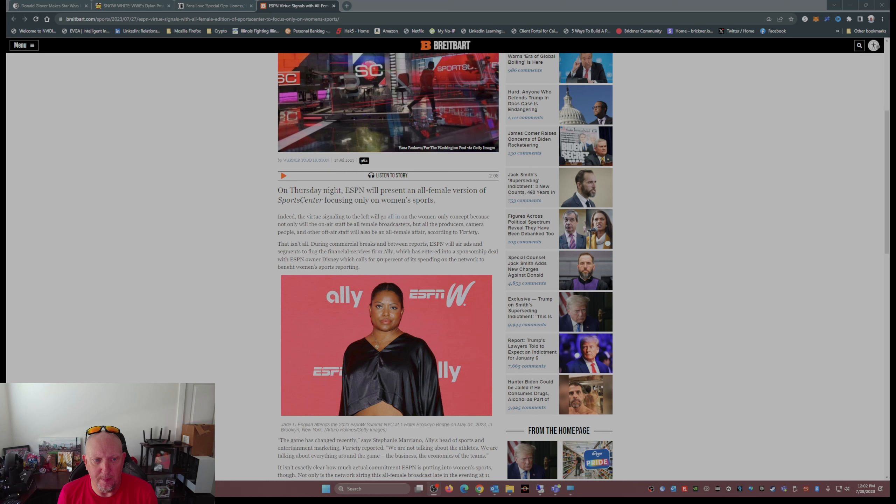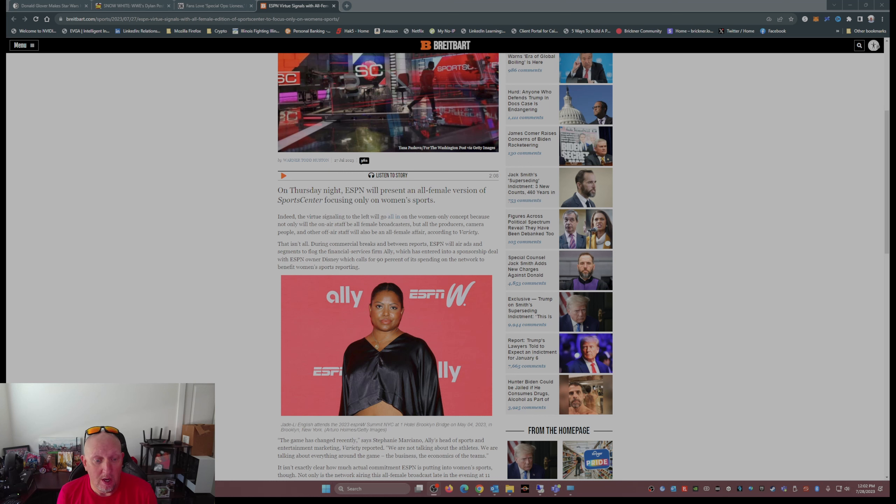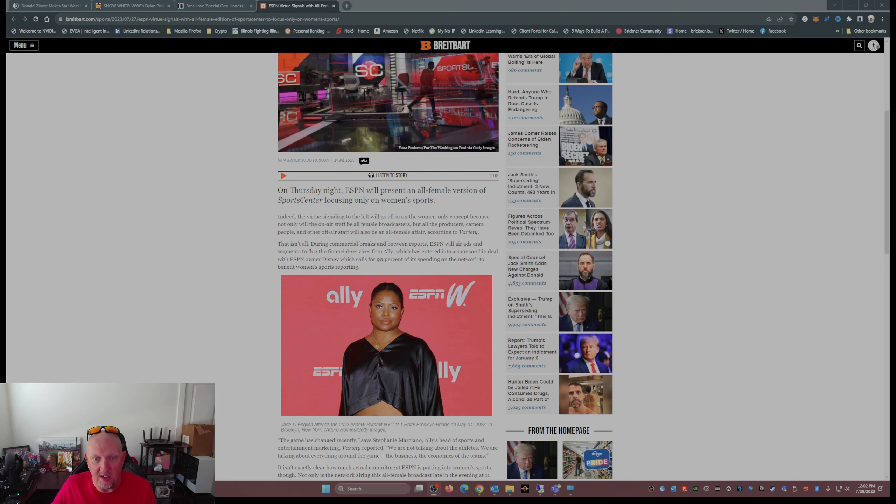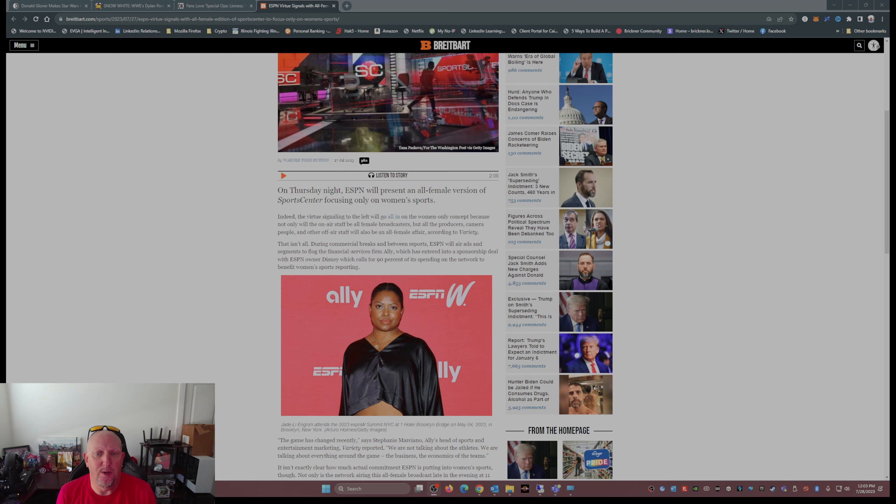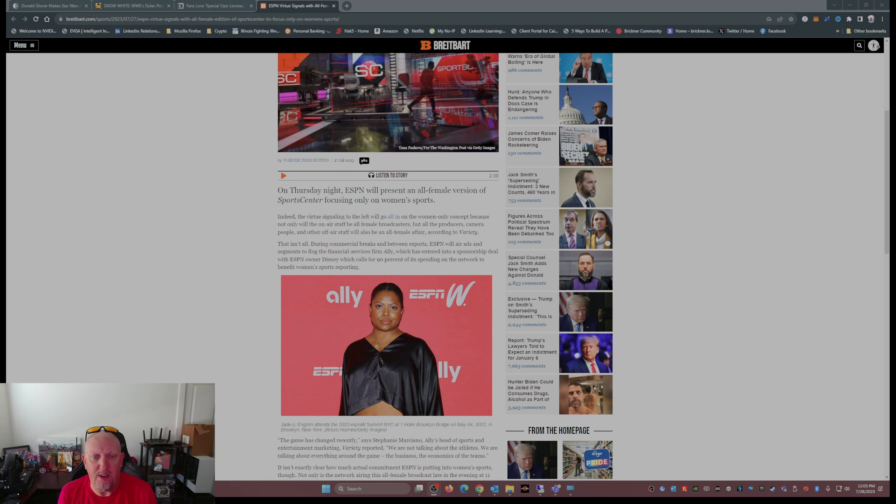On the women-only concept, because not only will the on-air staff be all-female broadcasters, and it was Nicole Briscoe and Elle Duncan I believe. Hey, I like Nicole Briscoe and Elle Duncan, I think they're great.